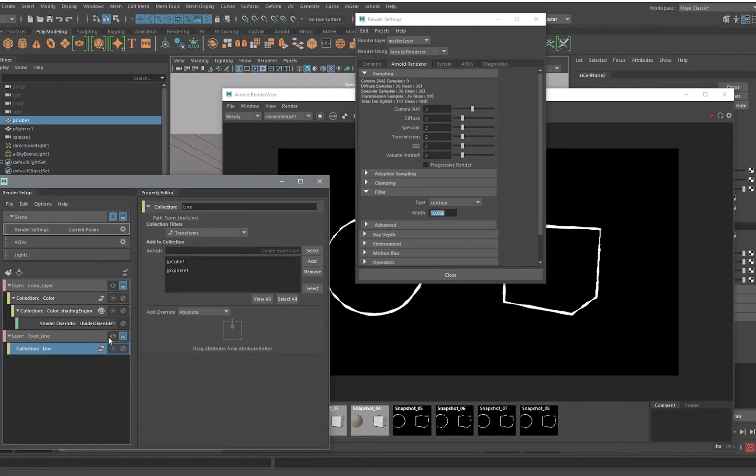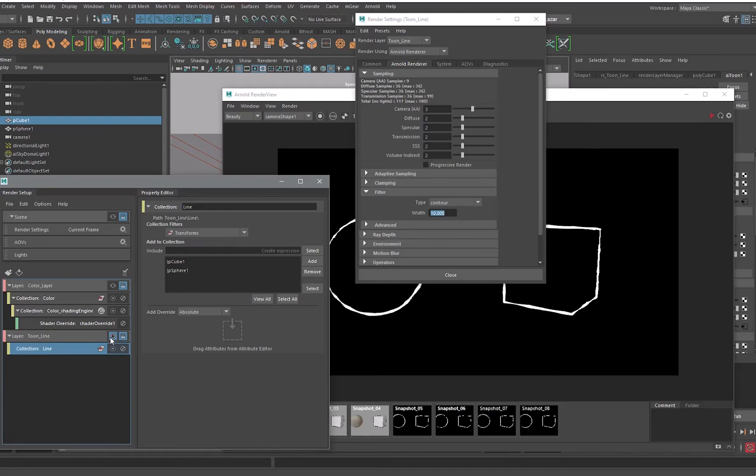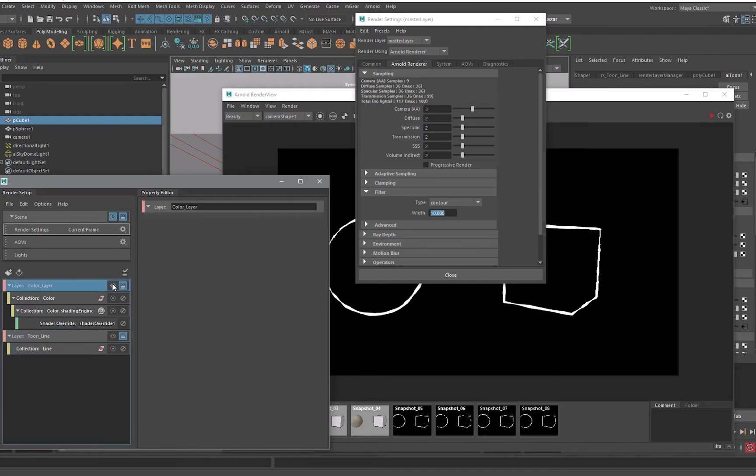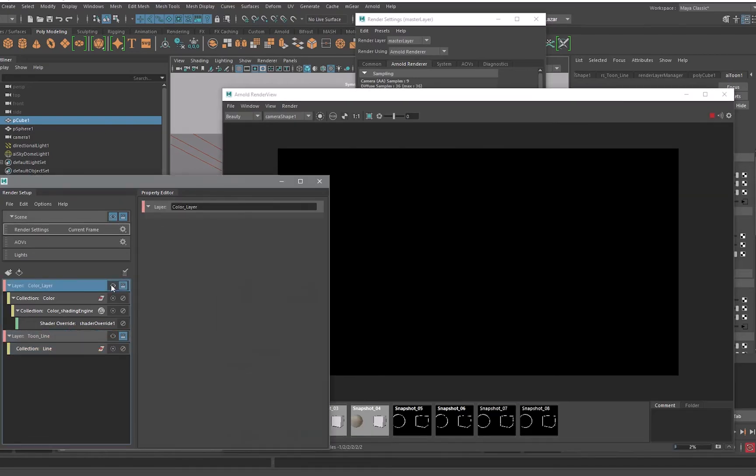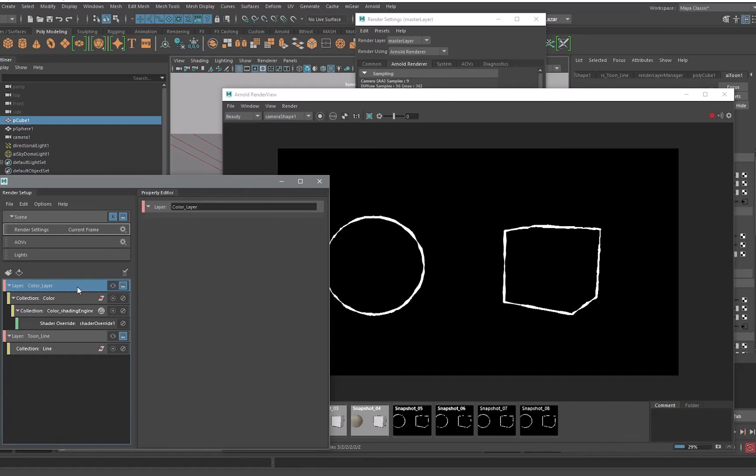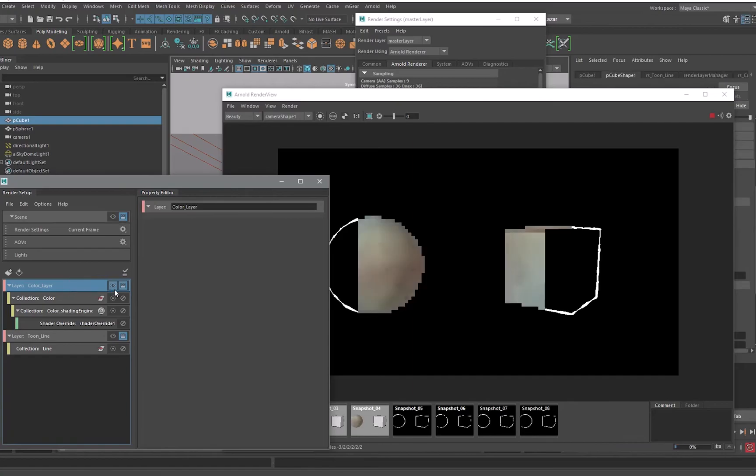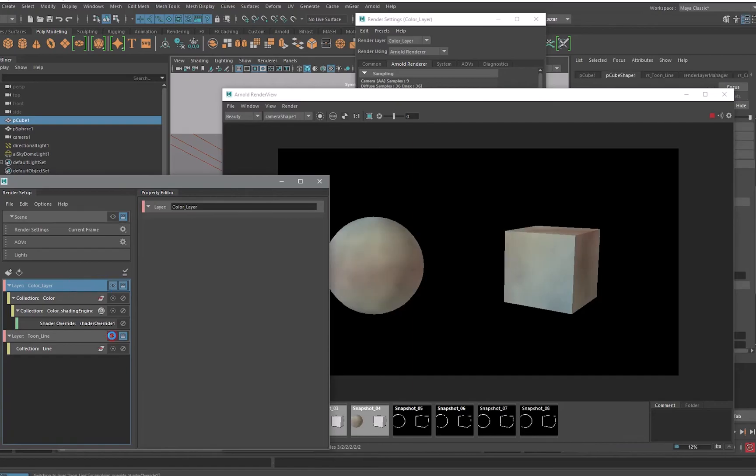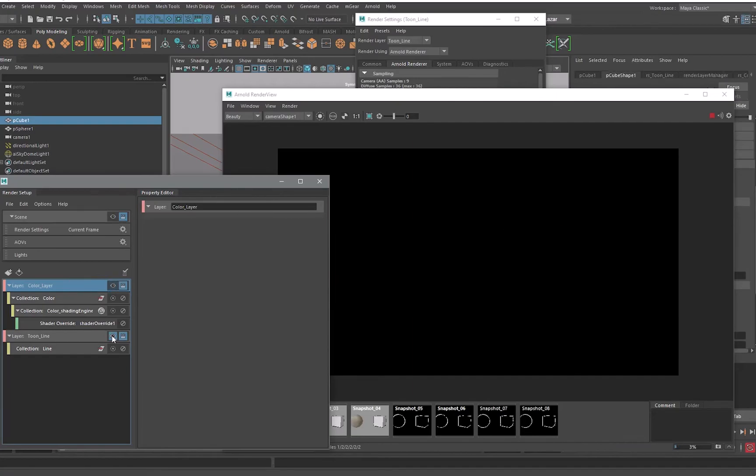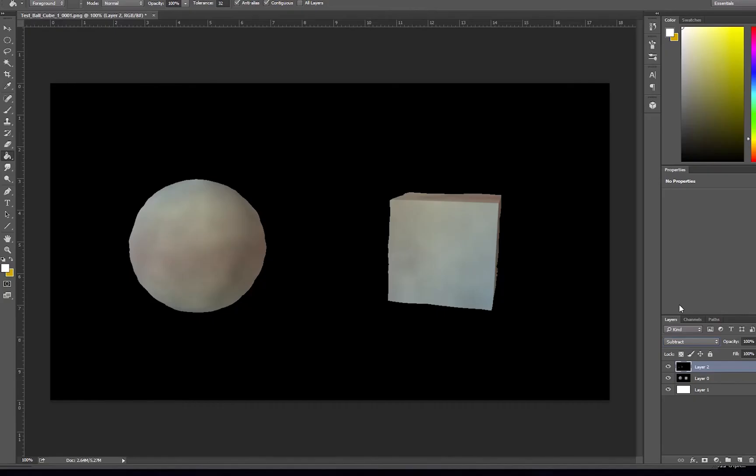So I've rendered one layer, a color layer, and one layer which is the lines so we have two layers.